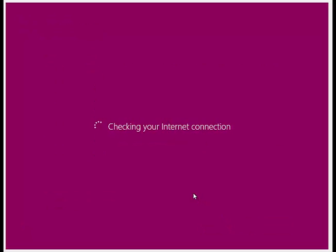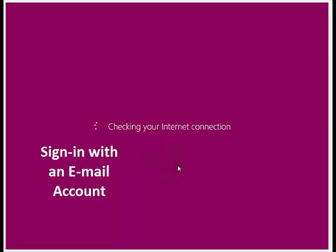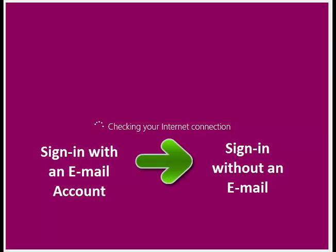The next step is to set up an account that you will use to login into Windows, and this is for what this first lesson is. In Windows 8.1, Microsoft has introduced a two-way method to set up your Windows account.